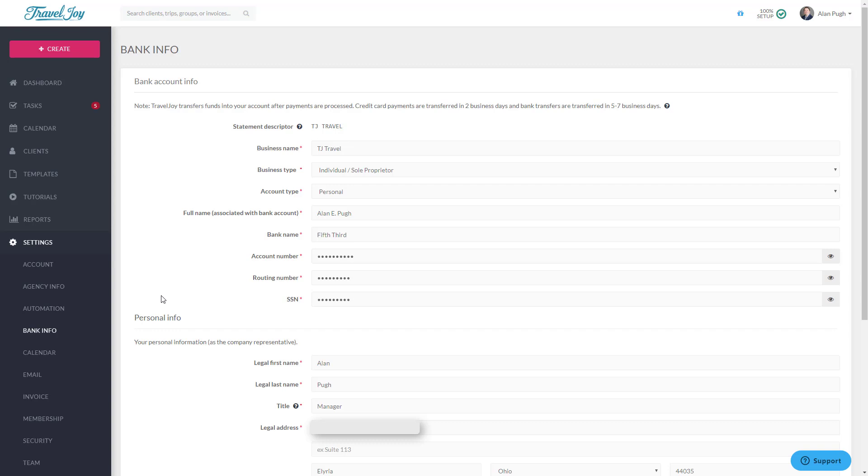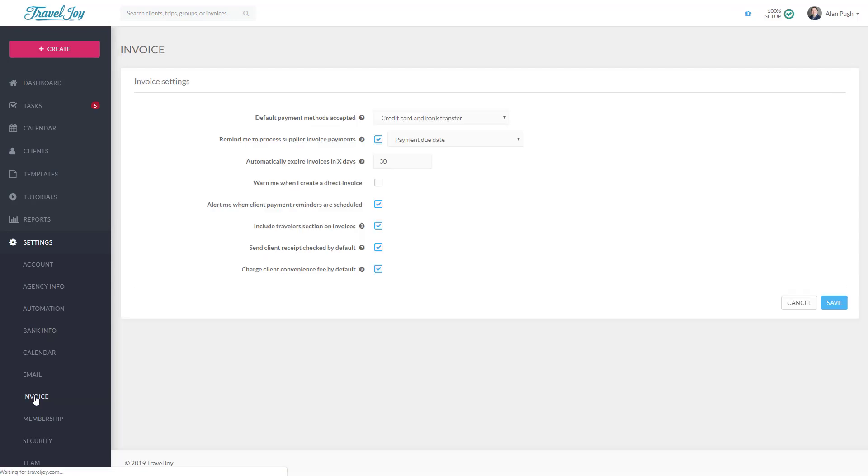A common question here is whether your Social Security number is required, and the answer is yes. Due to federal regulations, your identity must be verified by our payment processor in order to process payments. Once you save your settings here, you'll go through a 1-2 business day verification process and you'll receive an email once you've been cleared to send direct invoices.